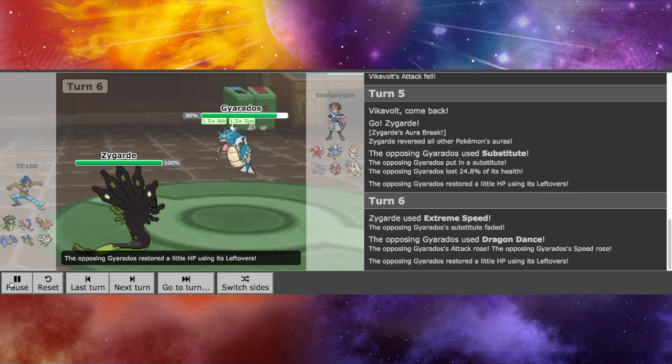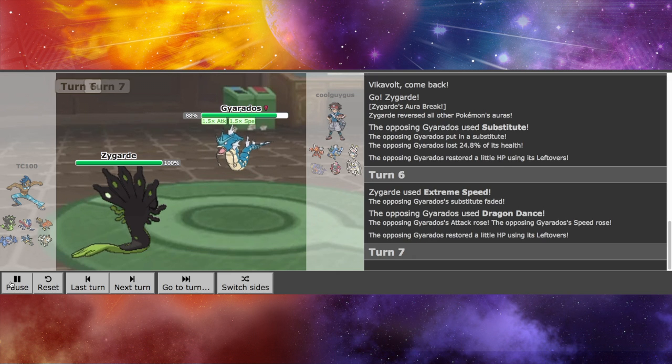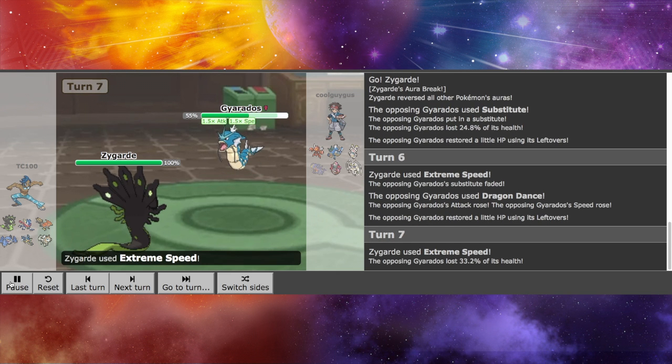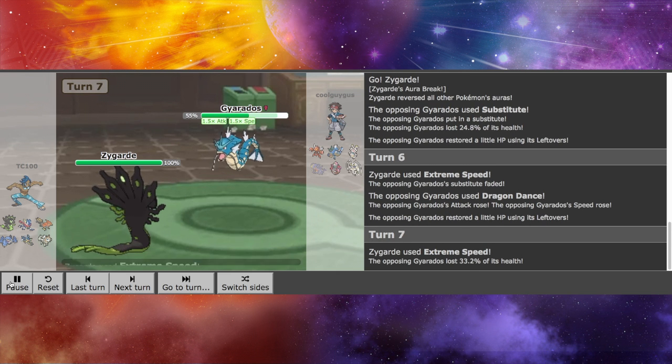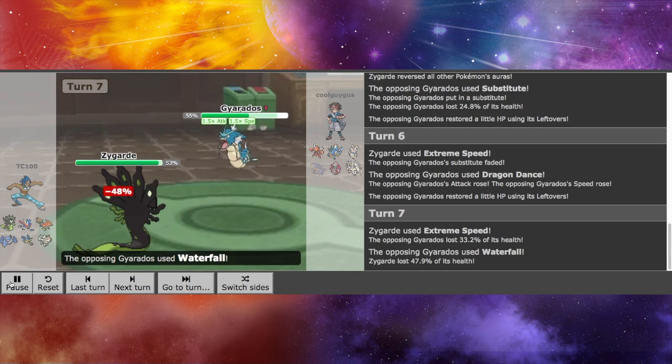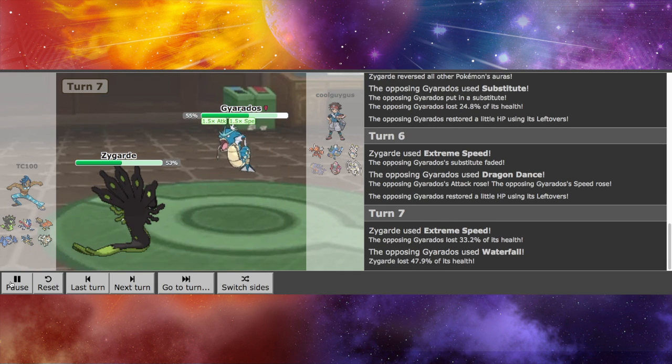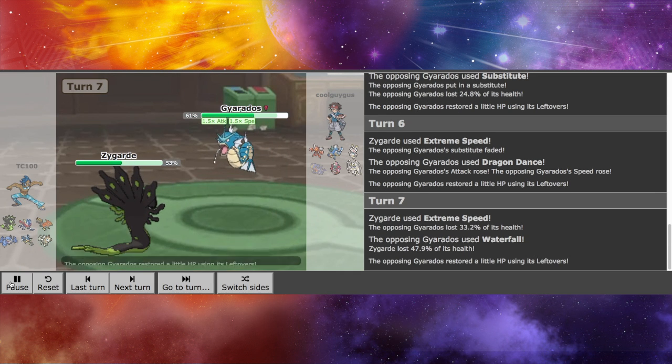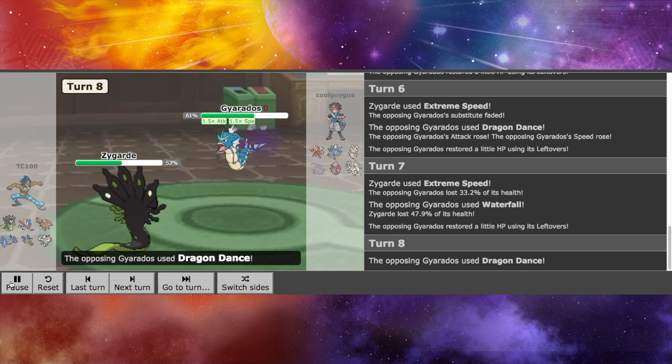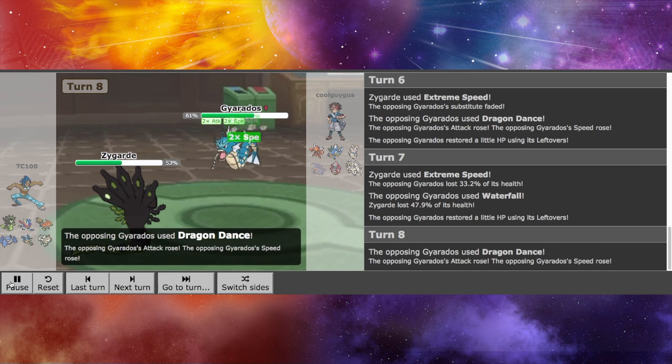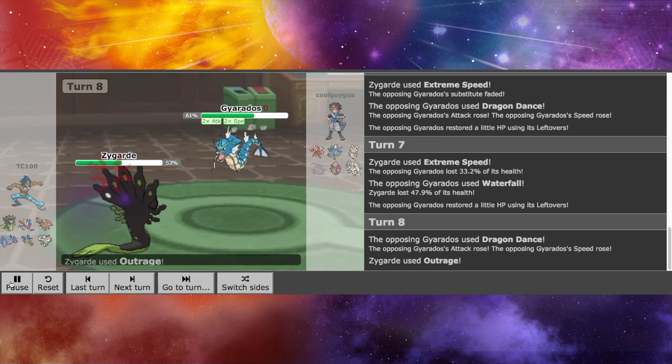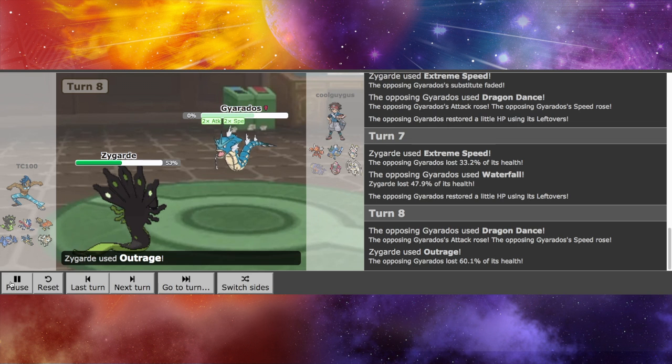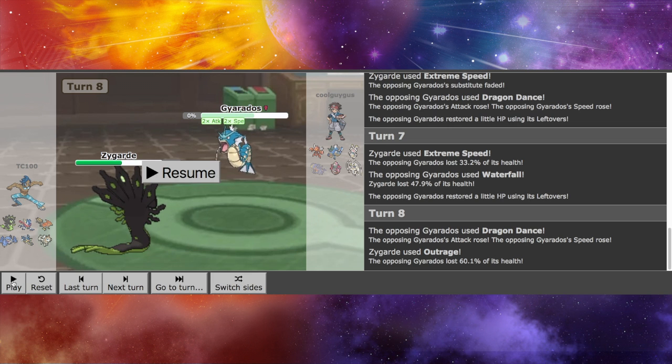That's a nice strategy there. I am going to go for the Extreme Speed. It is appropriate, just because he's faster than me. But we see a plus one Waterfall. Doesn't get the job done. He goes for another Dragon Dance, which I, you know, I go for the Outrage.